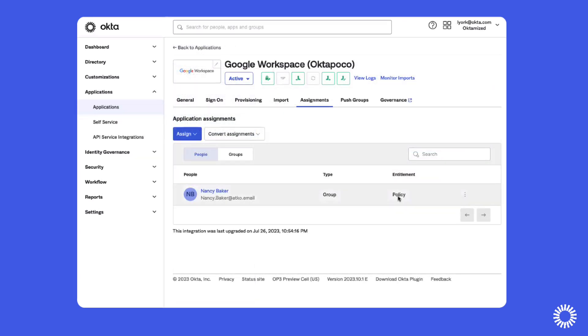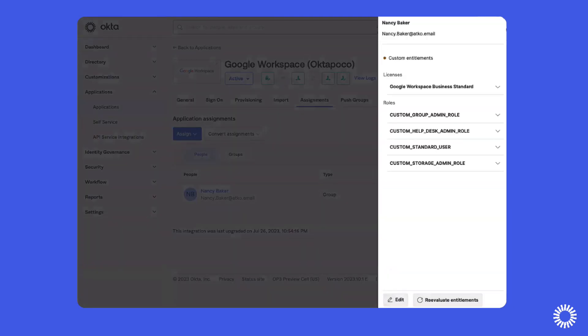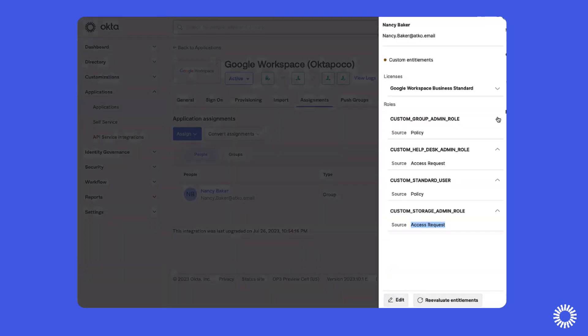When we view an individual's current entitlements, you can see that this user has entitlements applied using both policy and access requests.